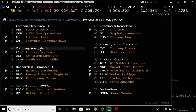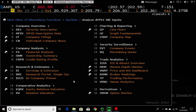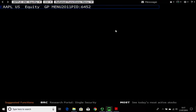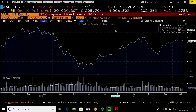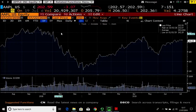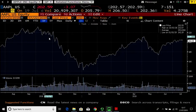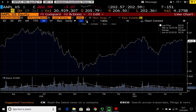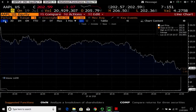Let's go back to the previous section and look at one more function in this navigation video — the line chart, which is GP. On this you have the share price graph for Apple, and the buttons at the top allow you to change the periodicity of the chart.